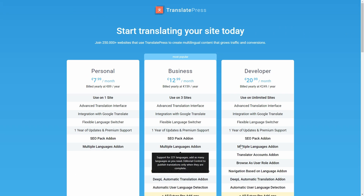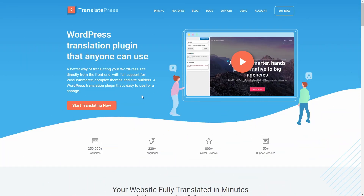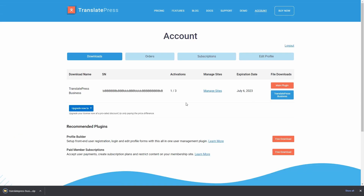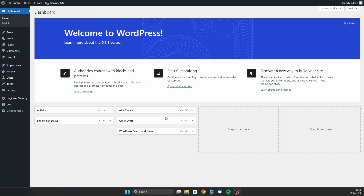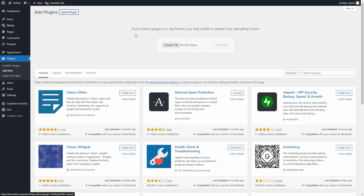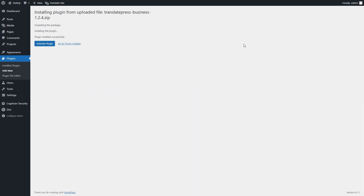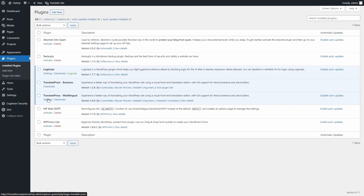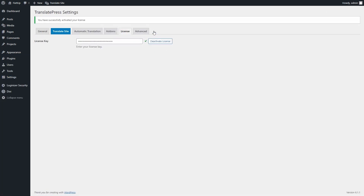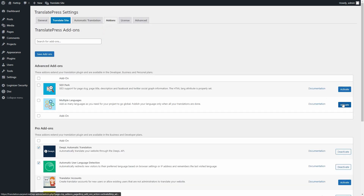First, let's activate the pro license. To do that, from the TranslatePress website, go to your account section, and from here you'll need to download the pro version of the plugin and copy the activation key. Jump back into your WordPress dashboard to install the pro extension — hover over Plugins and then click on Add New. After that, click on Upload Plugin and choose the zip file we downloaded earlier. Don't forget to activate it. Now, in the TranslatePress settings, switch to the License tab, insert the key you copied before, and click on the Activate License button. Next, navigate to the Add-ons tab and activate the Multiple Languages add-on.